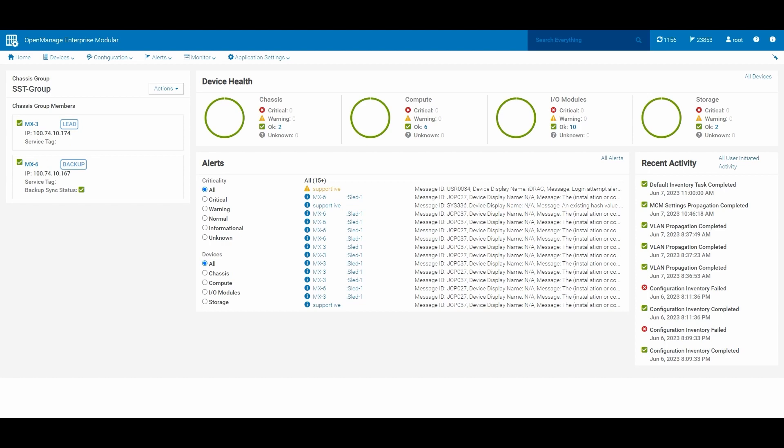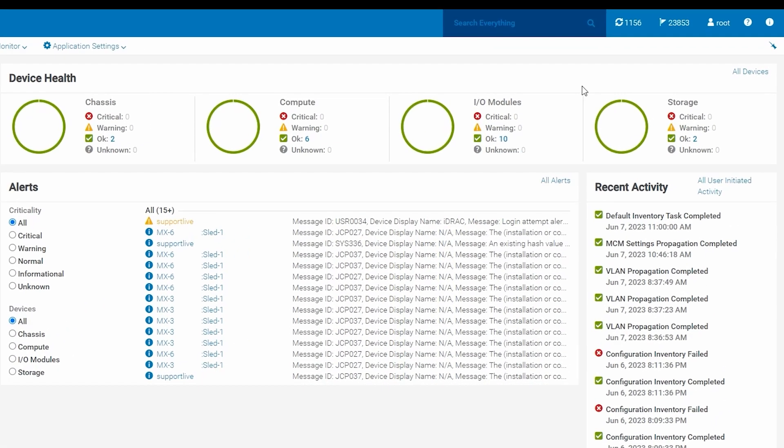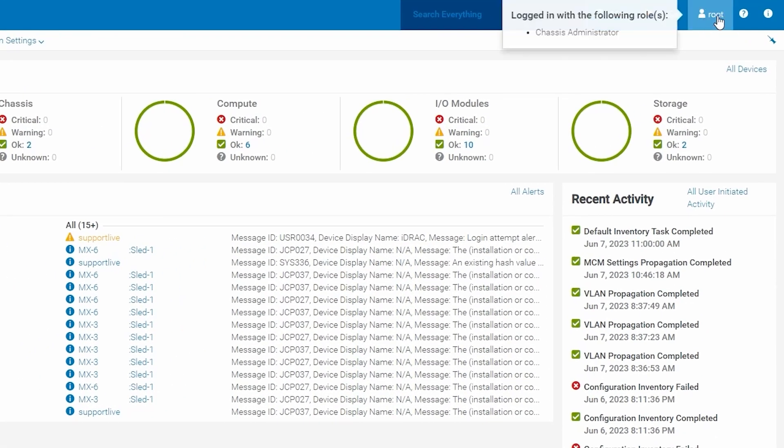For this demonstration, I am logged into a two-member chassis group as the root user with chassis administrative privileges. Now there's a couple of different ways to pull a support assist collection through OMIM. We will cover each of them.